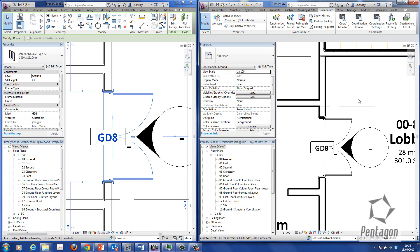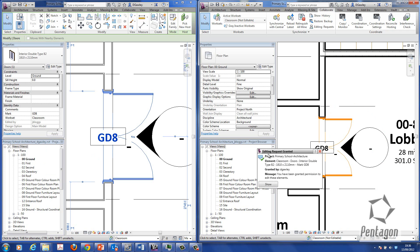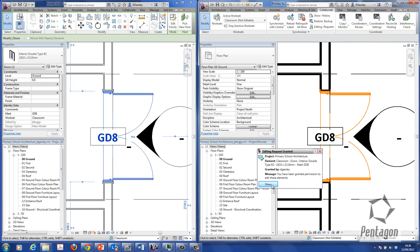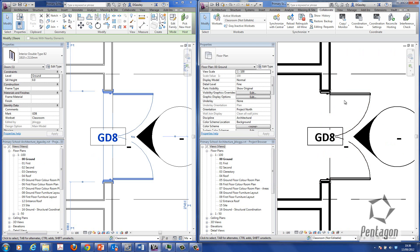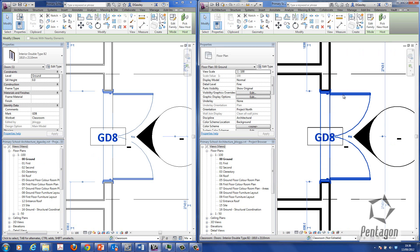The user over here, Joe Blog's, will get a notification saying editing request granted. So I can say, OK, show me. Yep, I'm happy enough. So I can now make the change to that door.